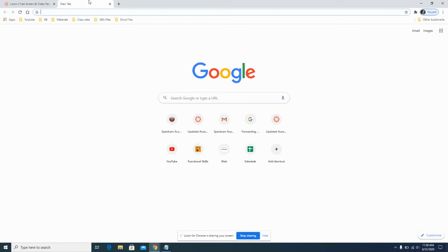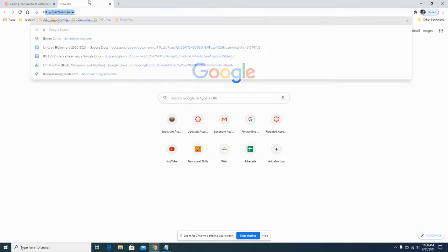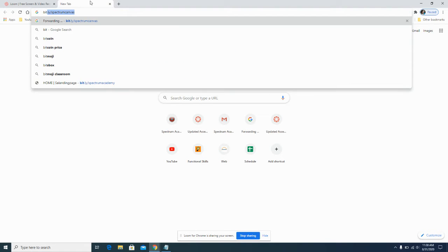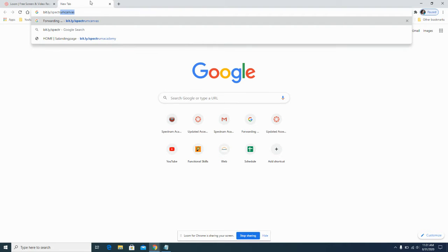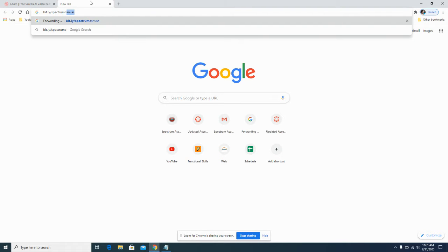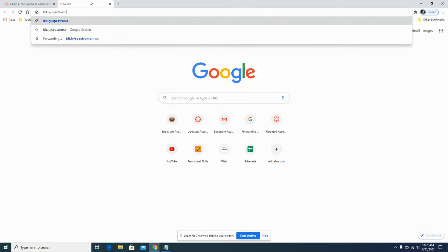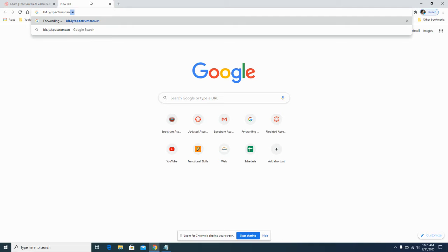The easiest way to do this is to type in the following link. It is B-I-T period L-Y forward slash spectrum canvas. This is all one word, all lowercase, no spaces.